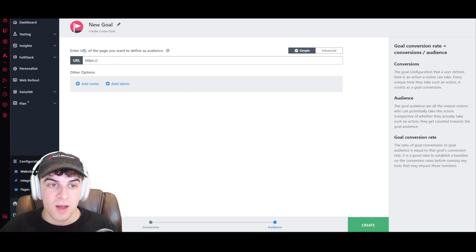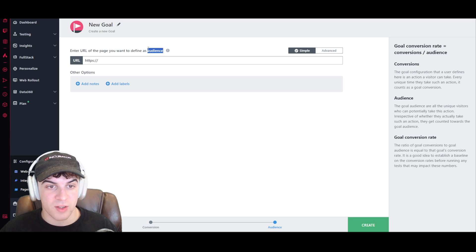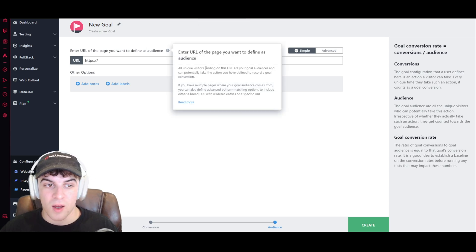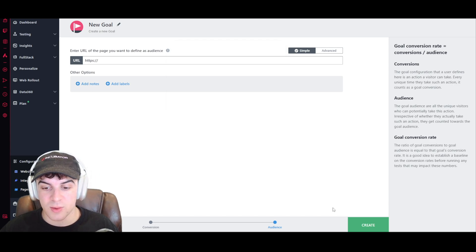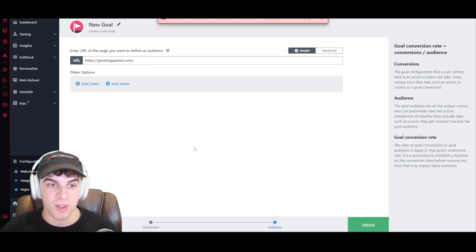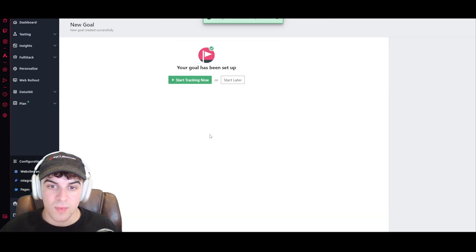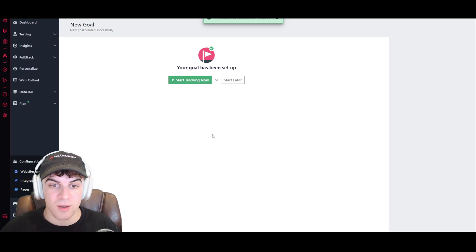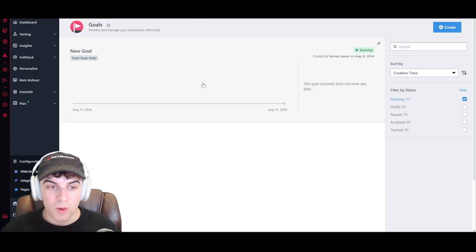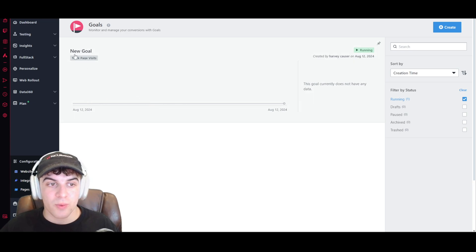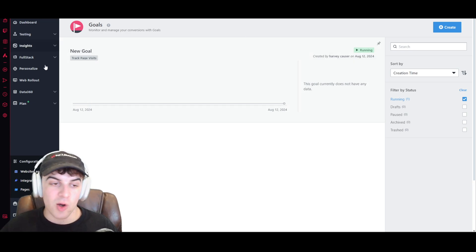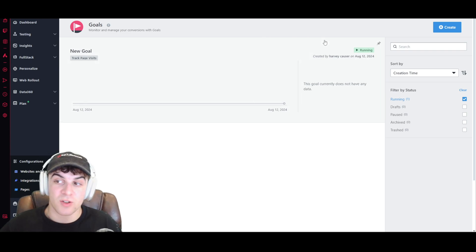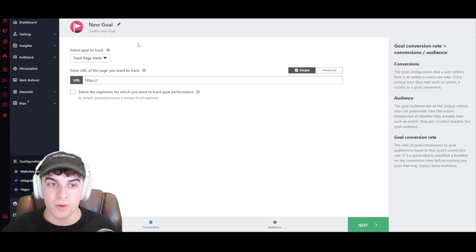We can go over to next, and then we want to enter a URL we want to define as an audience. So you can define it based on things to do with them. I'll just put this in here. And now we can go ahead and start tracking it. We're now going to be able to, when we get a visitor, it's going to show us on here. Over time, the data is going to accumulate. And obviously you can do this for all the different types of goals you've got.